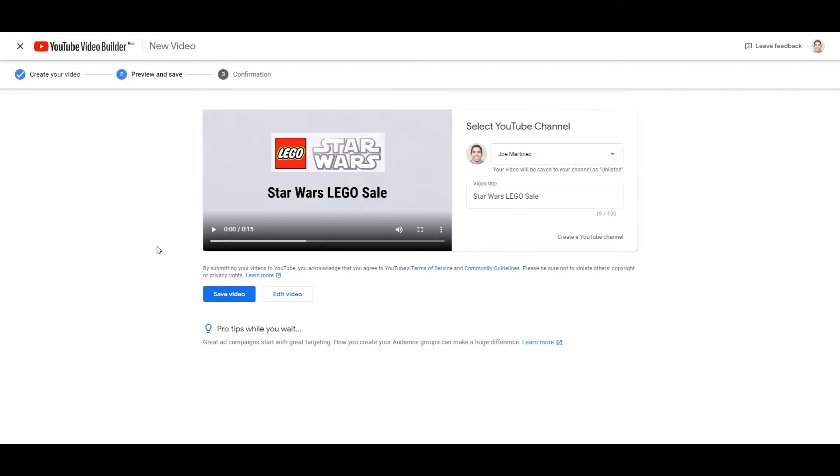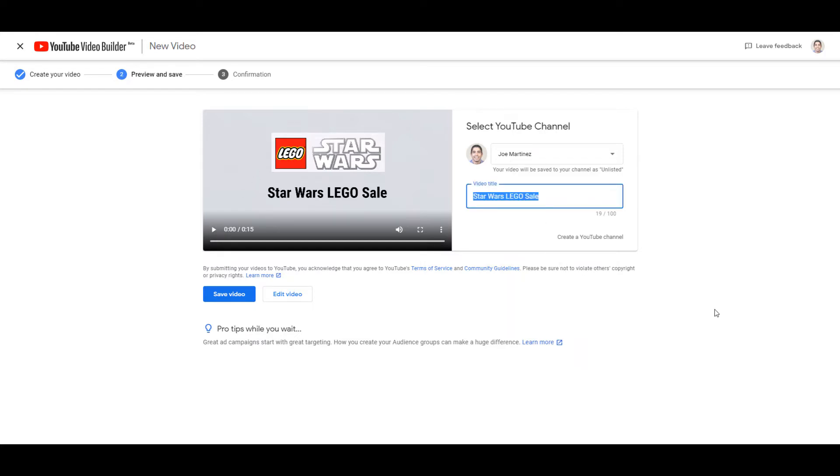Now remember when you signed up for the beta, you gave them a specific email address. You will want to make sure that that email address is also associated with the proper YouTube channel you want to use to run these video campaigns. So here's my personal YouTube channel. I can change and edit the video title of what I want it to be. And then I'll be able to save that video to my channel. But we don't want to do that yet. All right, before we save it, let's preview and see what this video would look like.